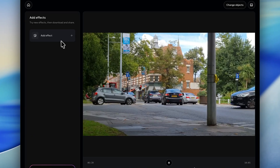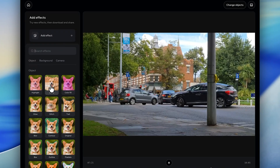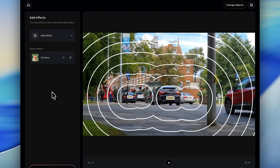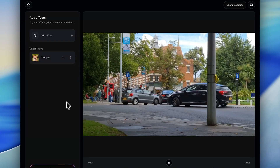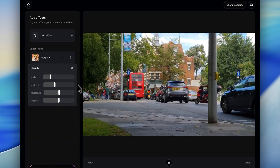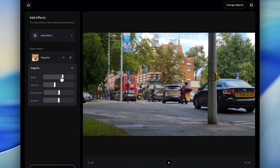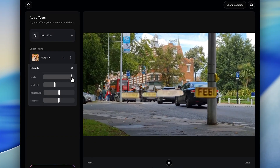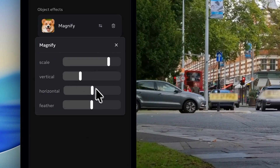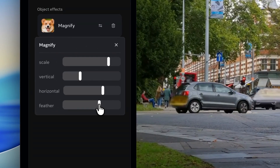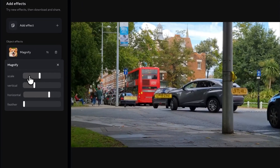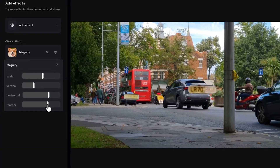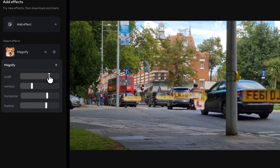So now what? Where do we go from here? Well, Meta gives us a bunch of different visual effects that we can then apply. We can pixelate the license plates, magnify them, turn them into sketches, center them, et cetera. And with every effect, they give us some really useful controls. For example, on the magnify effect, I can scale the size of the magnification up and down.